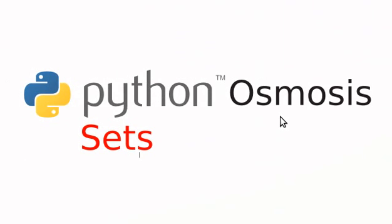That's all for now. This screencast is directly inspired by the official Python tutorial by Guido Van Rossum at Python.org.